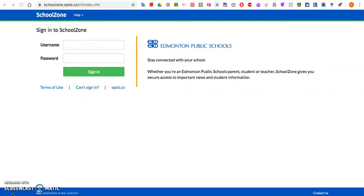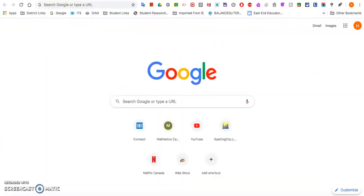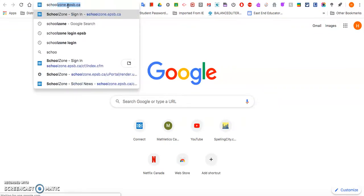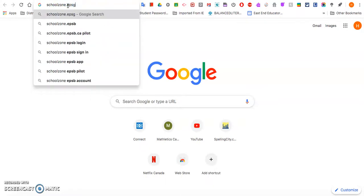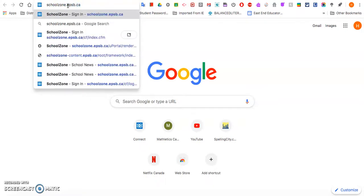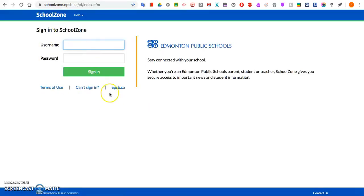I would like everybody to access their Google Apps through School Zone. If you don't know how to get to School Zone, which is this page, all you would do is open up a new tab and type School Zone at the top. You can do schoolzone.epsb.ca if you'd like, and then you come up with this page and type in your regular username and password.